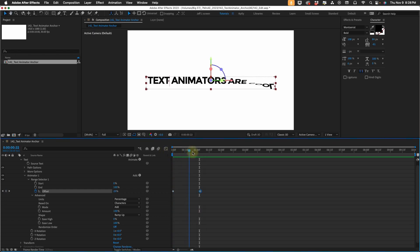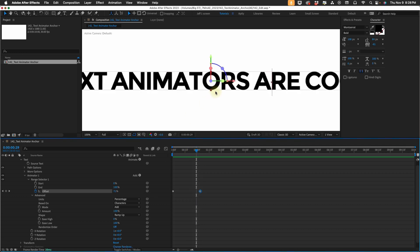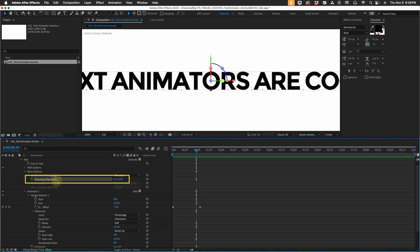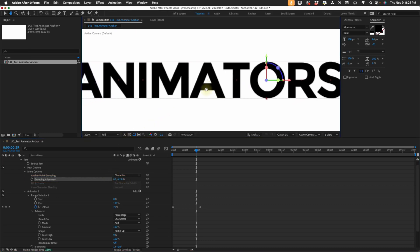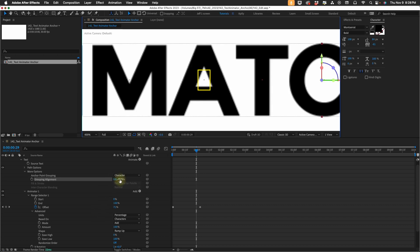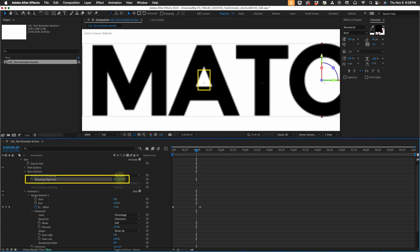So now what if I wanted this to rotate from the middle of my text? There's a really quick fix for that. If you open up more options, we're going to be focused on grouping alignment. Move the percentage of your Y value to a negative value, and as you can see it moves these little Xs up. They're kind of hard to see, so I'm going to push in — it's these little red Xs. You can see that right there in the middle of my A. As I adjust the Y value of this grouping alignment, you can see it moving around.